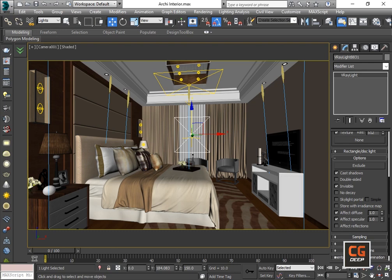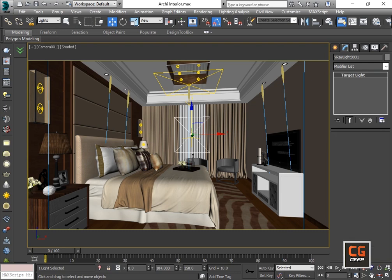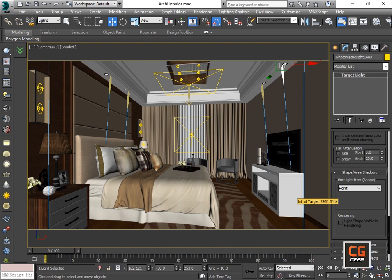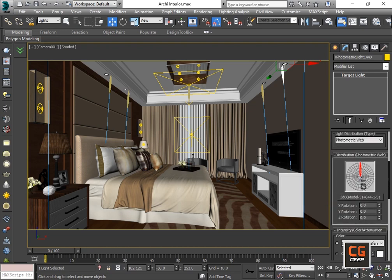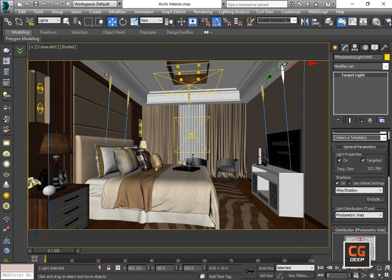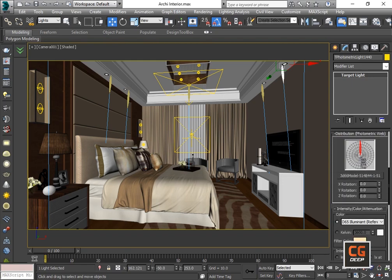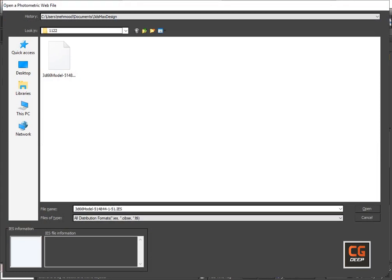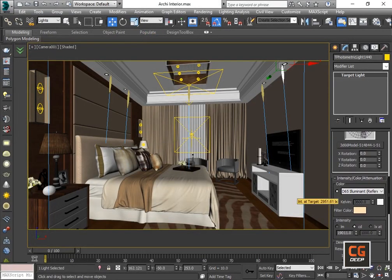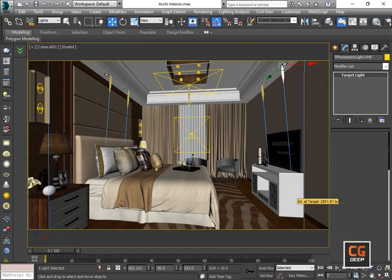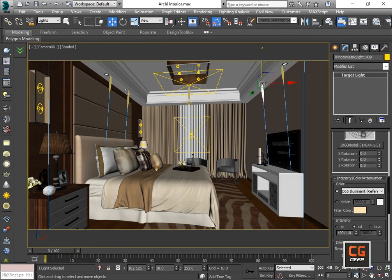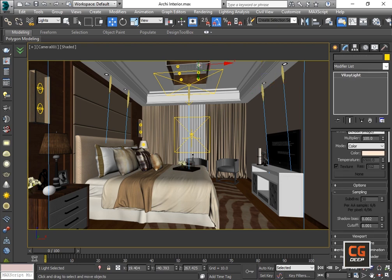Now I will tell you about the photometric light — this is a target light. I change them into photometric light, and I used here a function light. The second thing is about the position of the light — you can see here this is a sphere light.